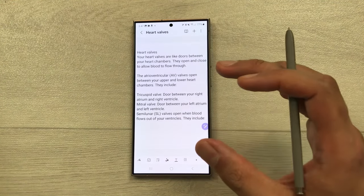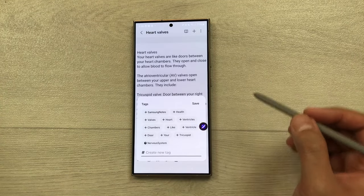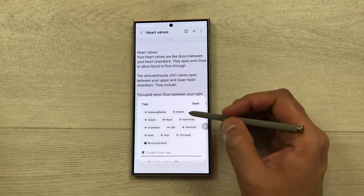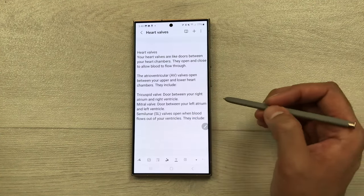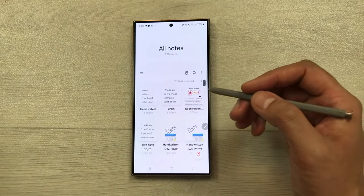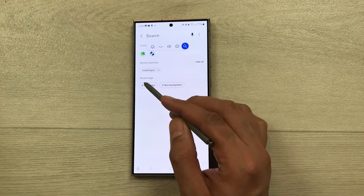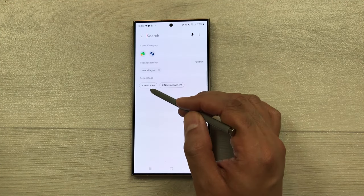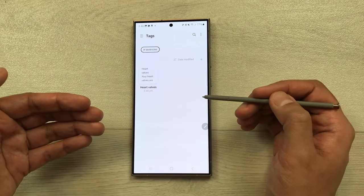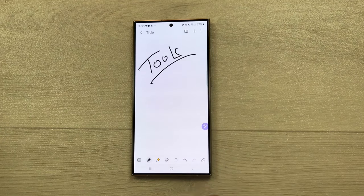The next feature is adding tags to your notes. Select the three dots and choose 'tags.' It will give you different suggestions, or you can create a new tag — for example, 'ventricles.' Save it and go back. When you want to find the note, use the search option, select 'recent tags,' and it will show the note instantly.